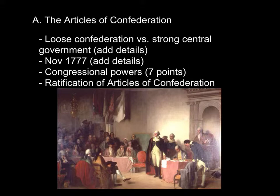Each state thought of itself as its own individual country and had no desire to give up its sovereignty to create a stronger, centralized government. At this point in history, they didn't really see the need for it, but later on they would realize that it would be impossible to proceed or to grow as a country without a stronger, centralized government.